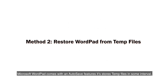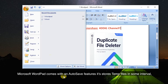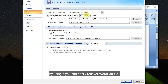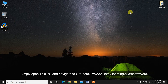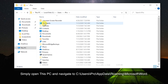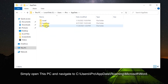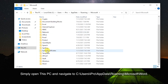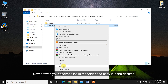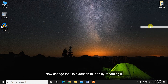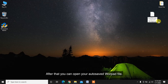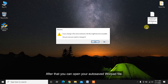Microsoft WordPad comes with an autosave feature that stores temp files at set intervals. By using it, you can easily recover a WordPad file. Simply open This PC and navigate to: C > Users > [YourUser] > AppData > Roaming > Microsoft > Word. Browse your desired files in the folder, copy it to the desktop, and change the file extension to .docx by renaming it.